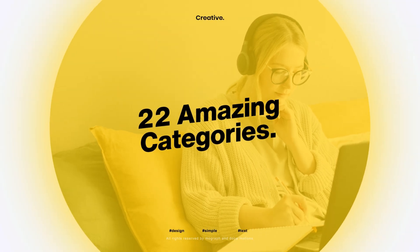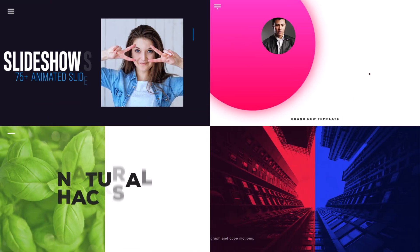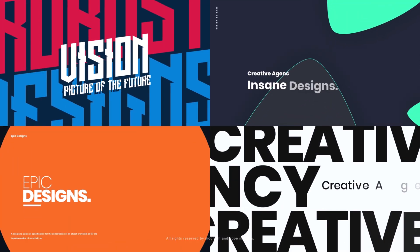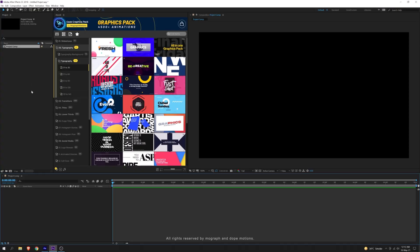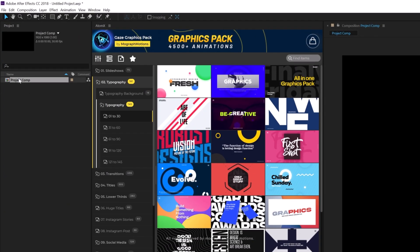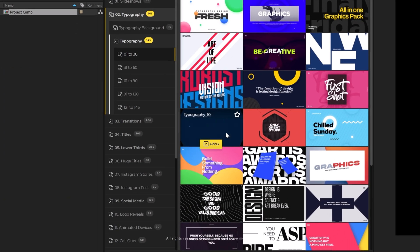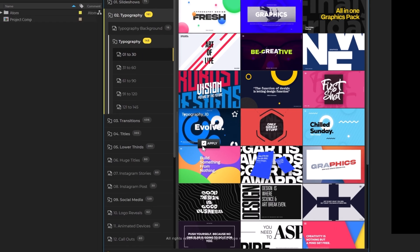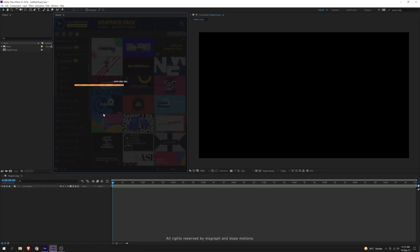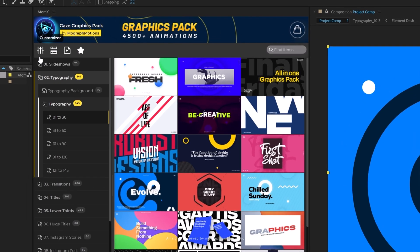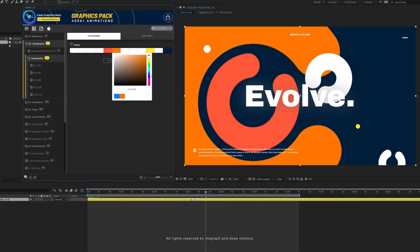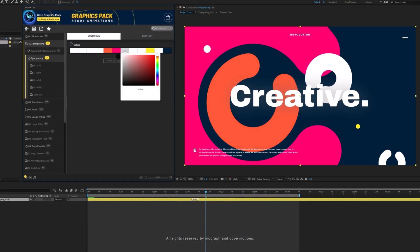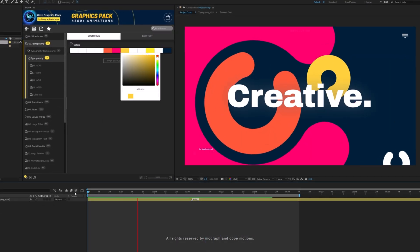Before we start, I just want to take a moment and tell you about my motion designers bundle, which consists of three huge animation packs for After Effects completely designed and animated by me, so all the animations are super high quality and easy to customize and use. For more info, check out the first link in the description below.